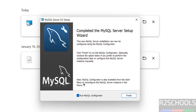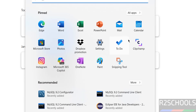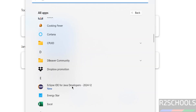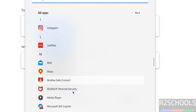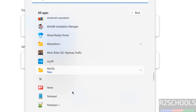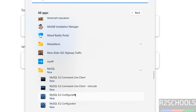Now we have to configure, so select the checkbox 'Run MySQL Configurator'. Even if you close it, go to Start, All Applications, then go to the MySQL folder. There you will find the MySQL 9.2 Configurator.